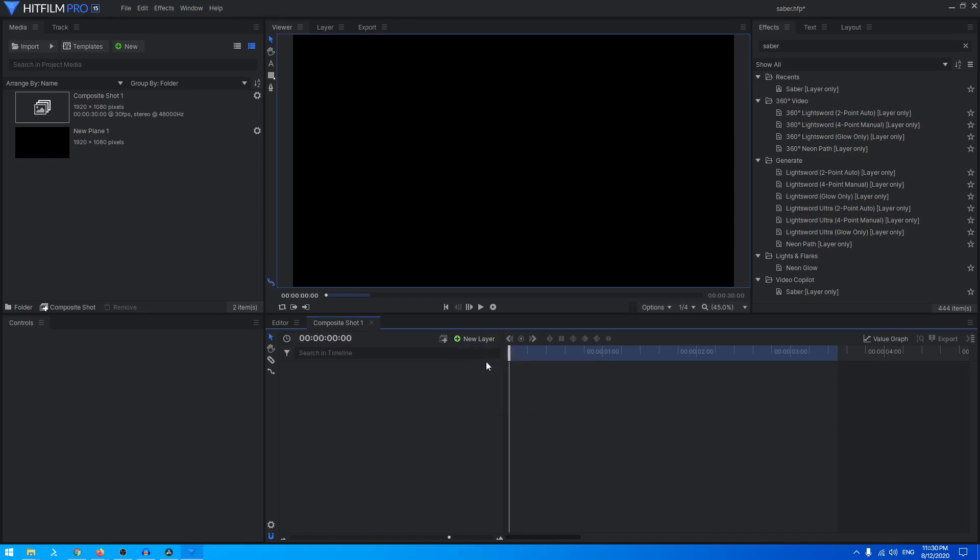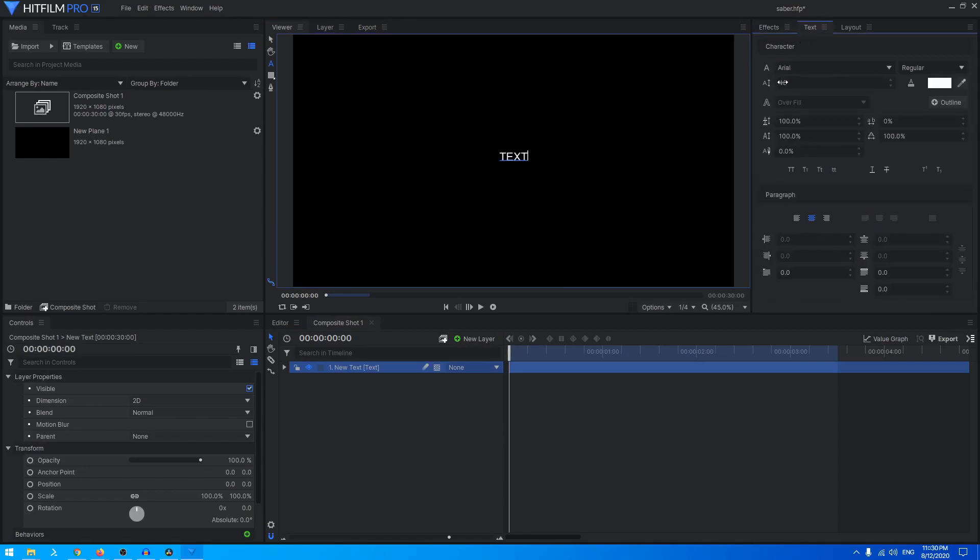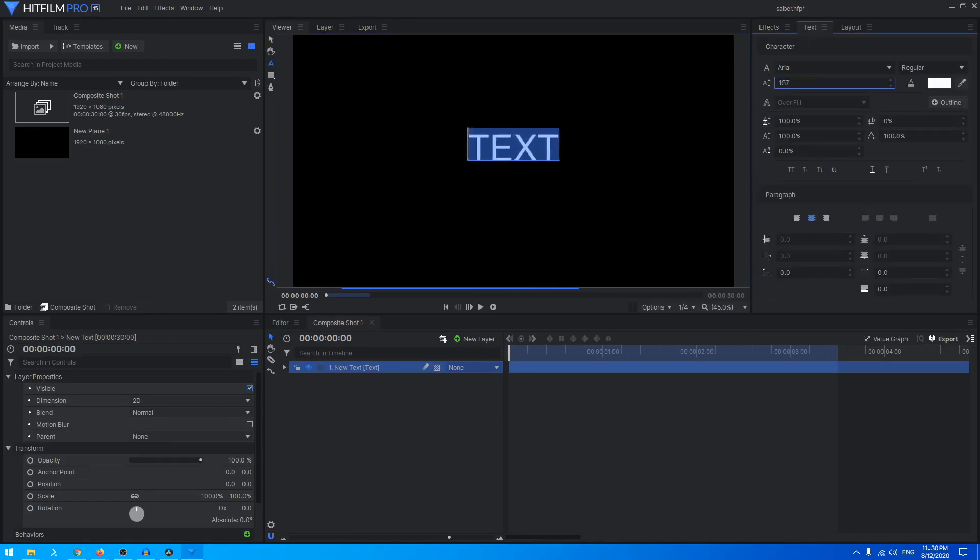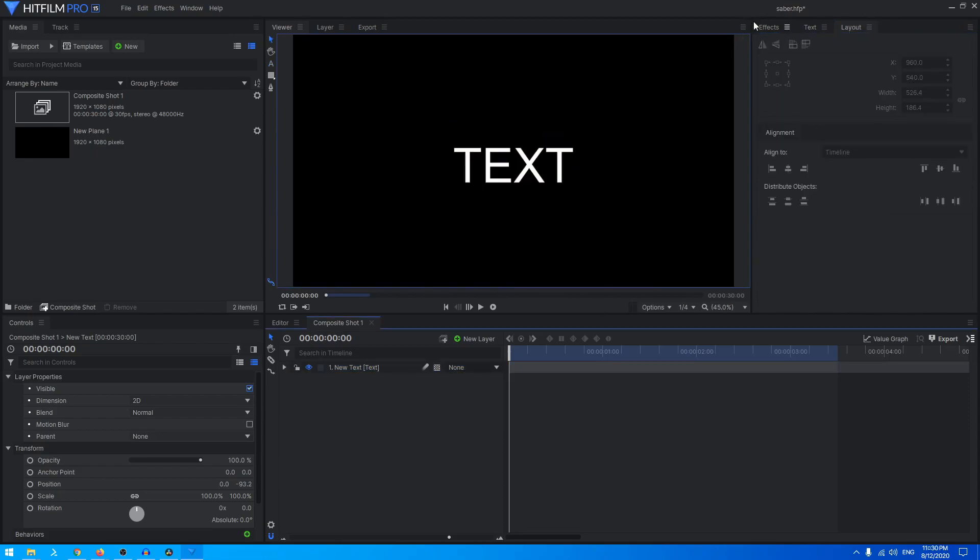Let's create a new text layer and we can just start typing our text. In the text I'm just going to increase the size of this text, and in the layout I can just center it up like that.